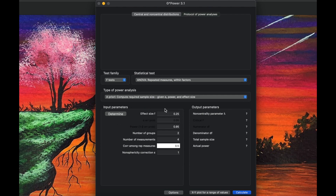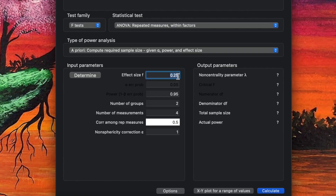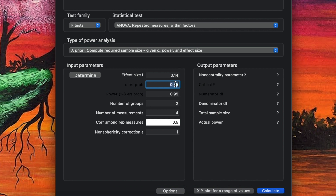For the input parameters, the effect size should be calculated from a previous study or pilot study. Based on a previous study, let's say we found 0.14. Statistical significance is set to 0.05, power is set to 0.80, and the number of groups is one, since we only have a single group.